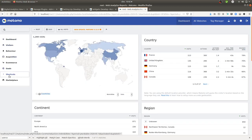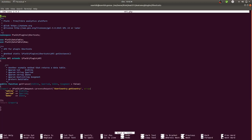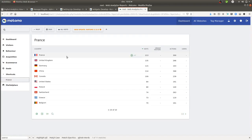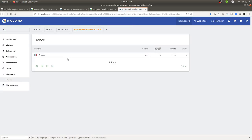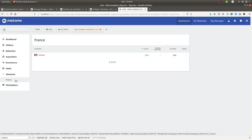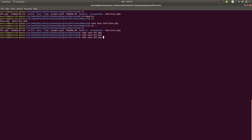Looking at the 'shortcuts' section and the France report, it's the same data as the main report — but that's not what I want. I update the filter to 'label equals France', save it, and now the report is correctly filtered to show only France.